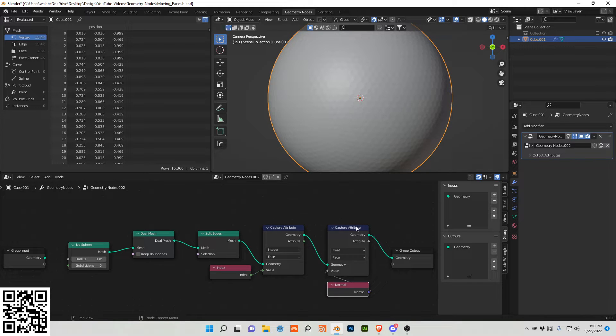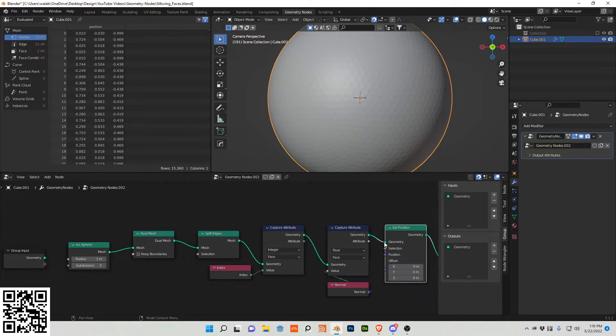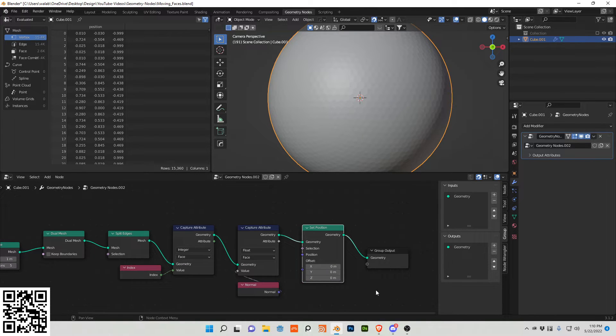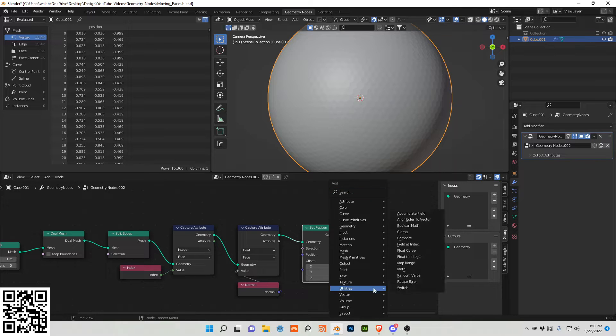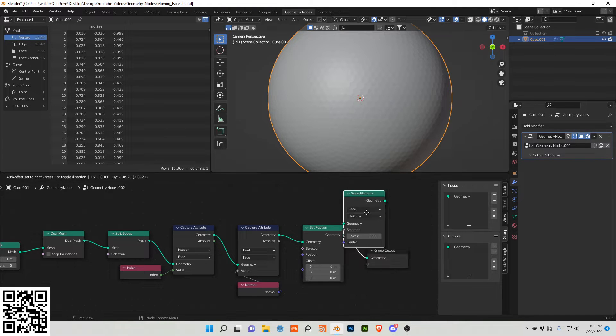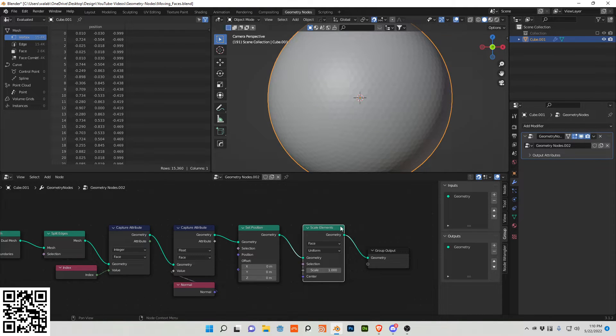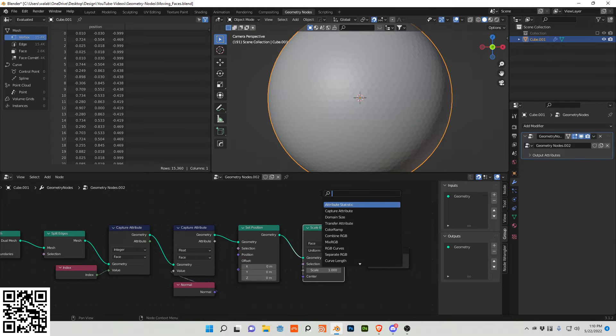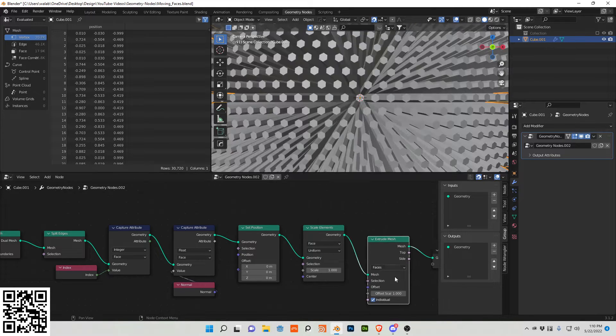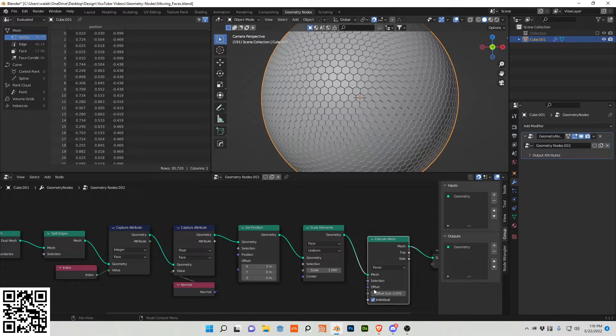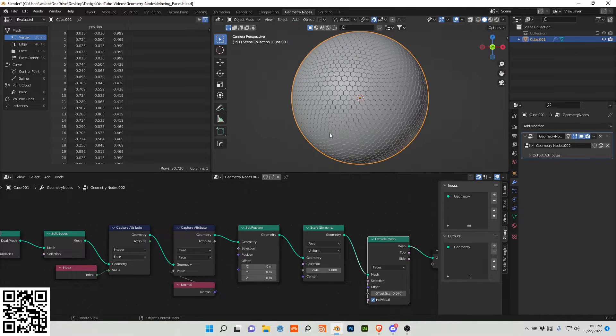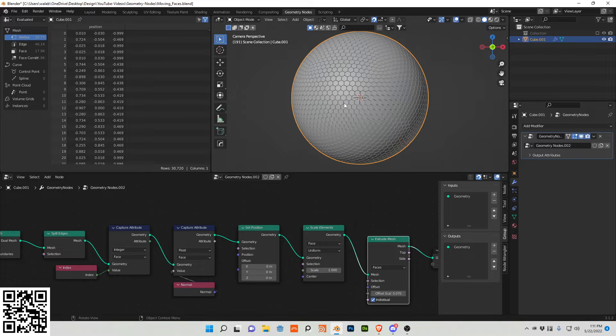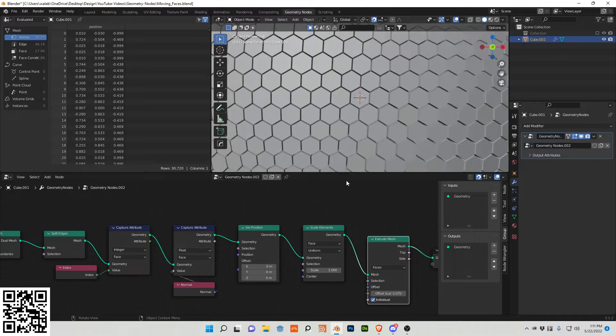Now I also want to displace all of these. I'm going to add a set position node, I'm going to add a scale elements node, and I'm also going to add an extrude mesh and turn that 0.07. You can see we now have this extruded faces. You can see that the edges are actually separated.